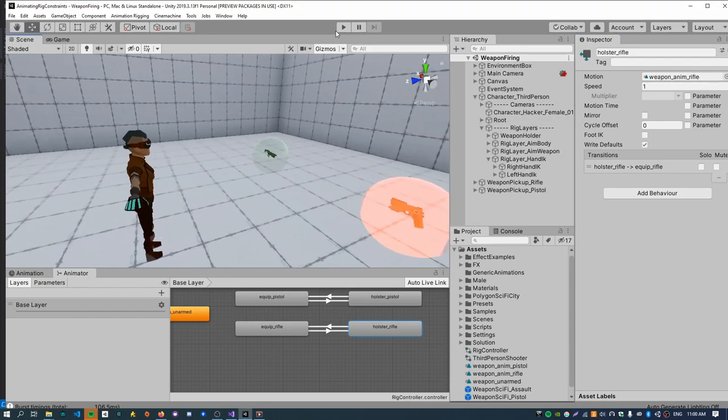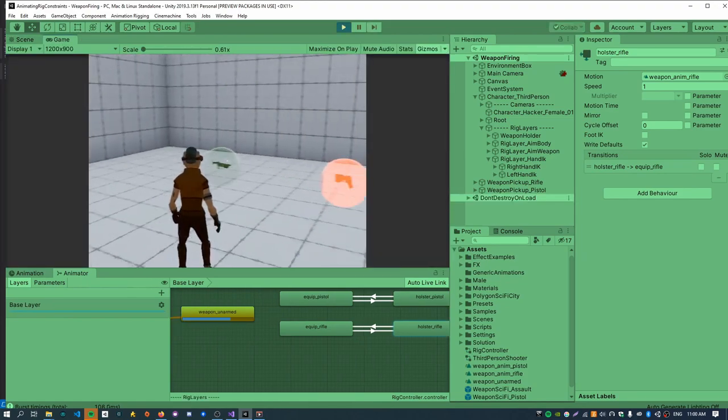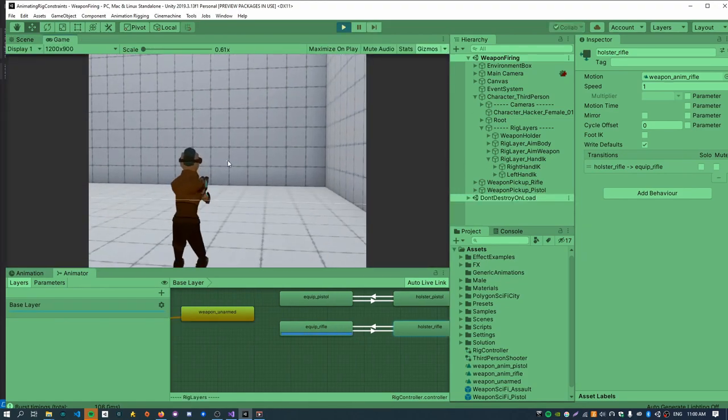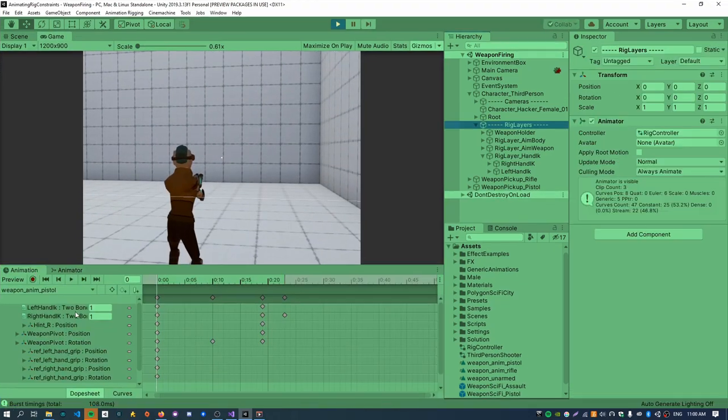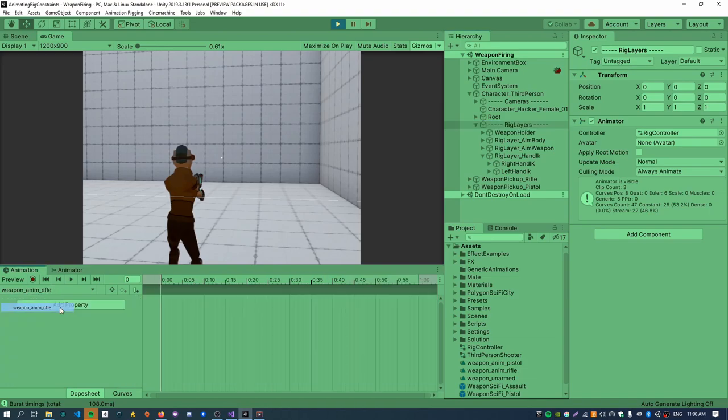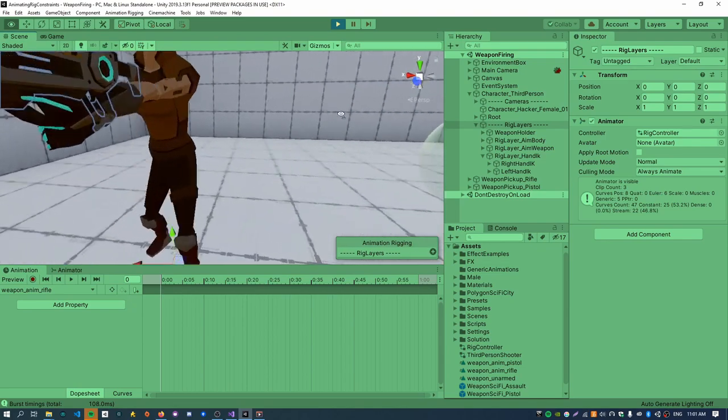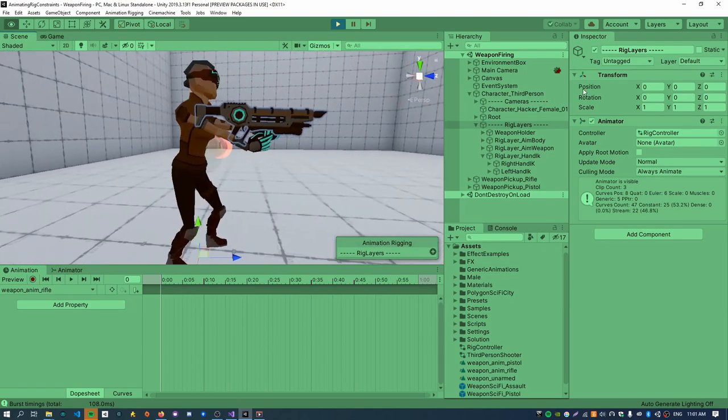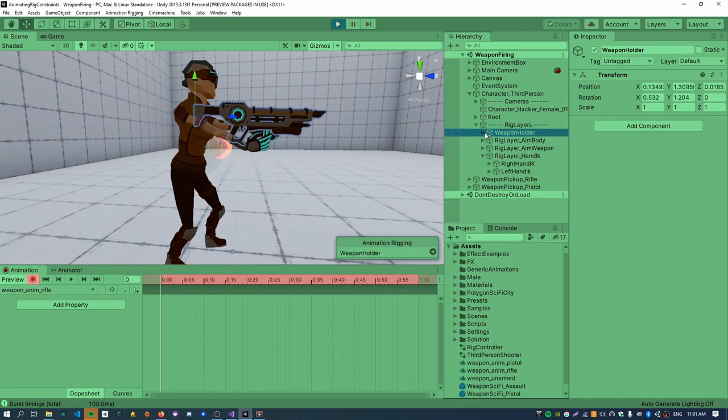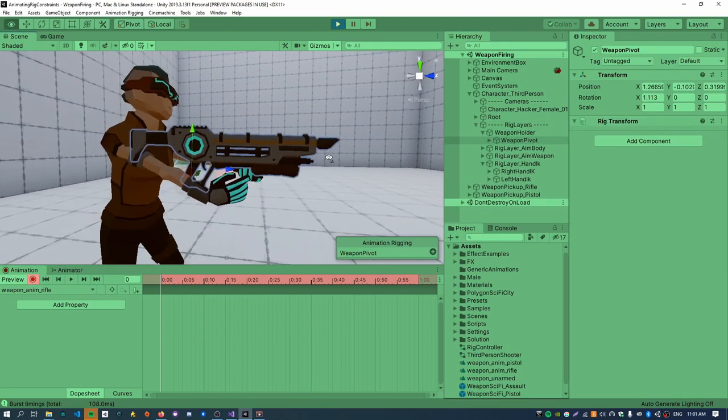And now if we just hit play. And walk over the assault pickup. Go to the animation window. And select the weapon anim rifle clip. I deleted all the key frames just to start fresh. So go into the scene view. And just press record. And then now I can just start positioning everything. I'm just gonna do this really quickly.